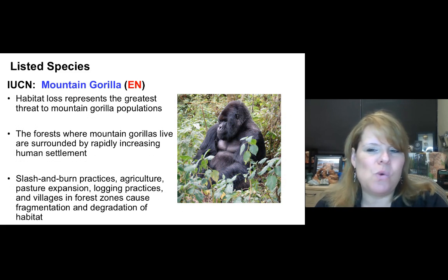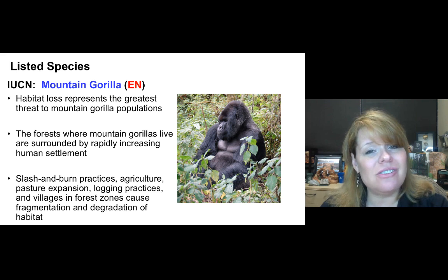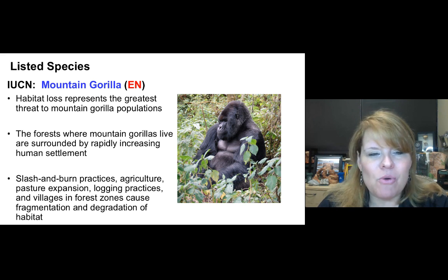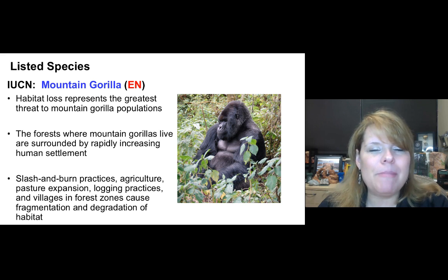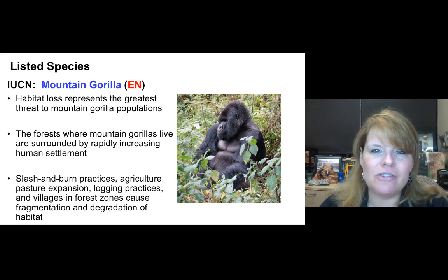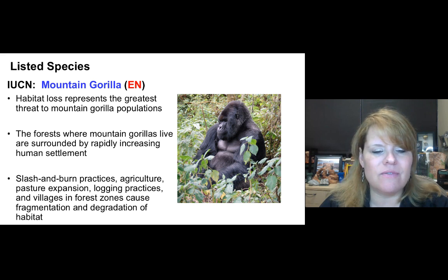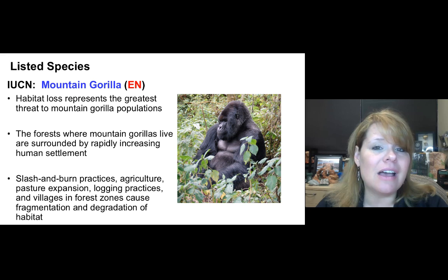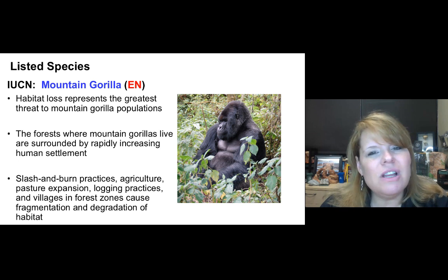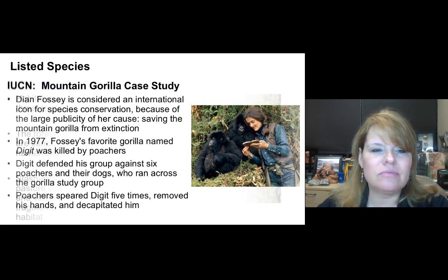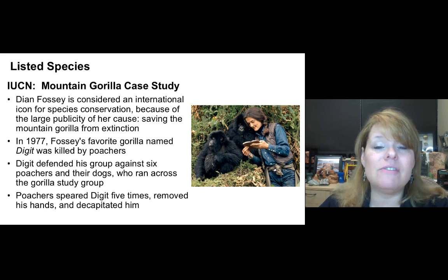The mountain gorilla is listed by the IUCN as Endangered (EN). Habitat loss is their greatest threat — the forests where they live are surrounded by rapidly growing human settlements. Slash-and-burn practices, agricultural expansion, and logging in villages and forest zones have caused fragmentation of their habitat. These gorillas are famous in part because of a very special conservation pioneer.